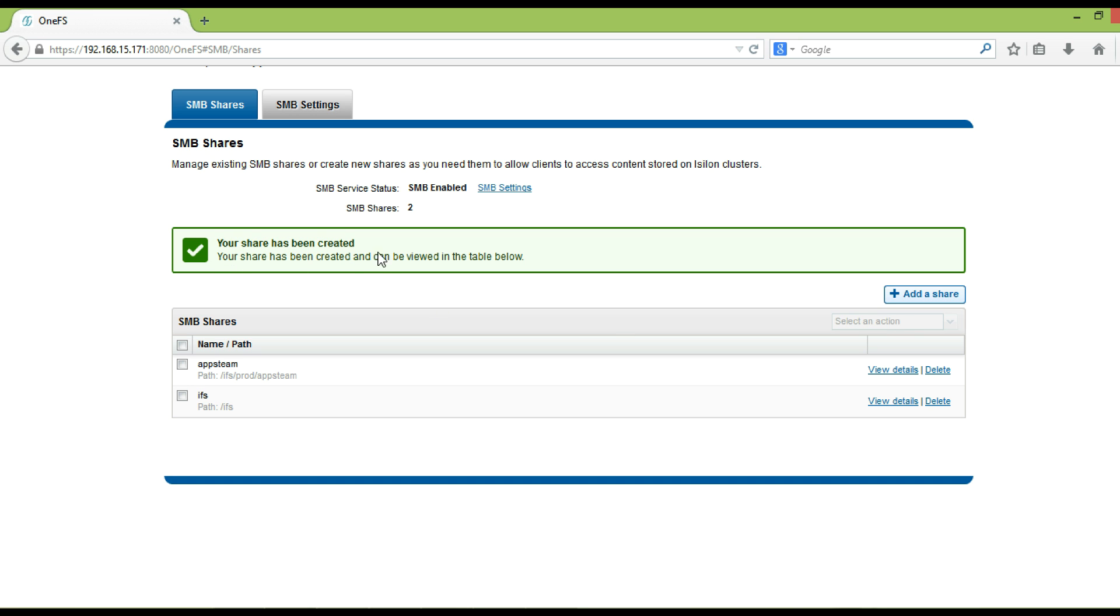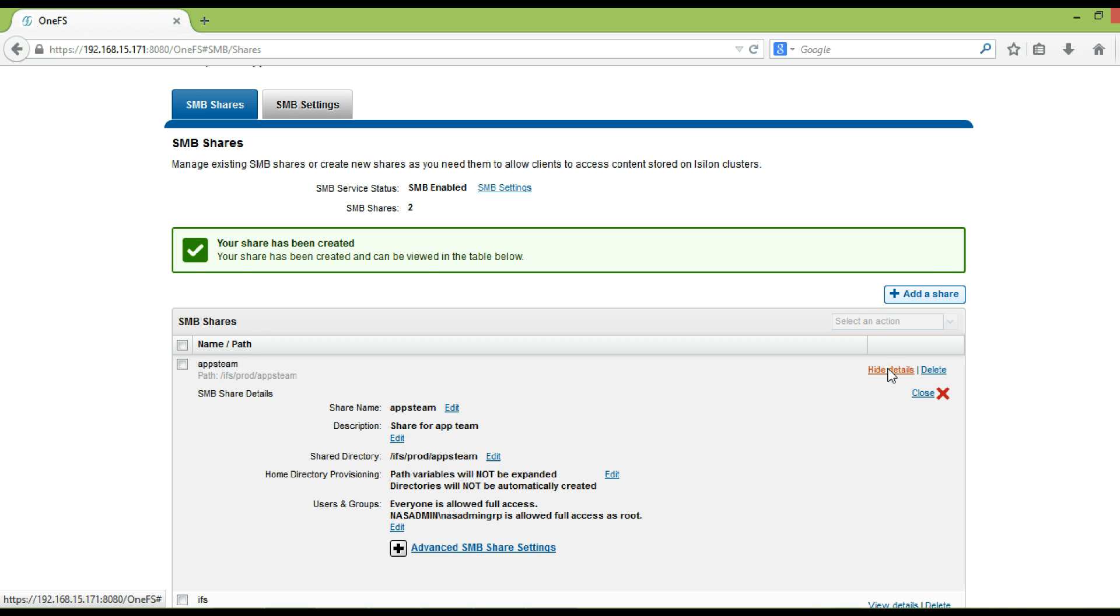We can see the message, your share has been created. This indicates that SMB share has been created successfully.